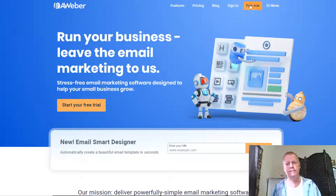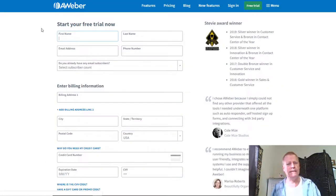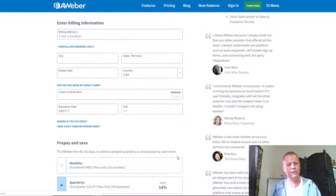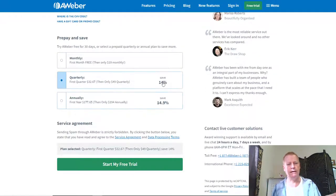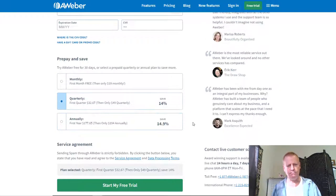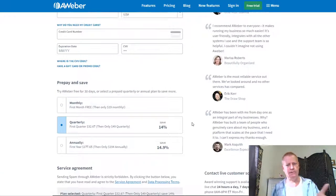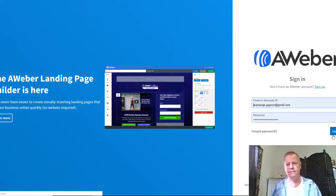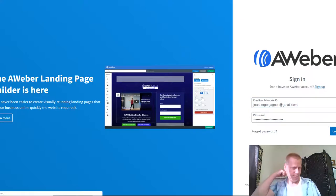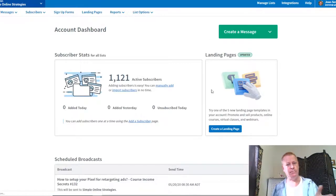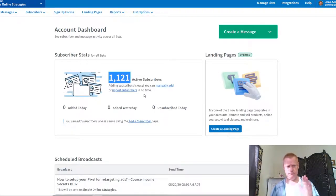First of all, you have to sign up. You click on the free trial, then after you go to my link, you put your name, email, and billing — they don't charge you right away. You can get an annual, quarterly, or monthly plan with a first month free. Then start a free trial. I'm just going to sign in, since I already have an account. I only have about 1,100 subscribers right now.